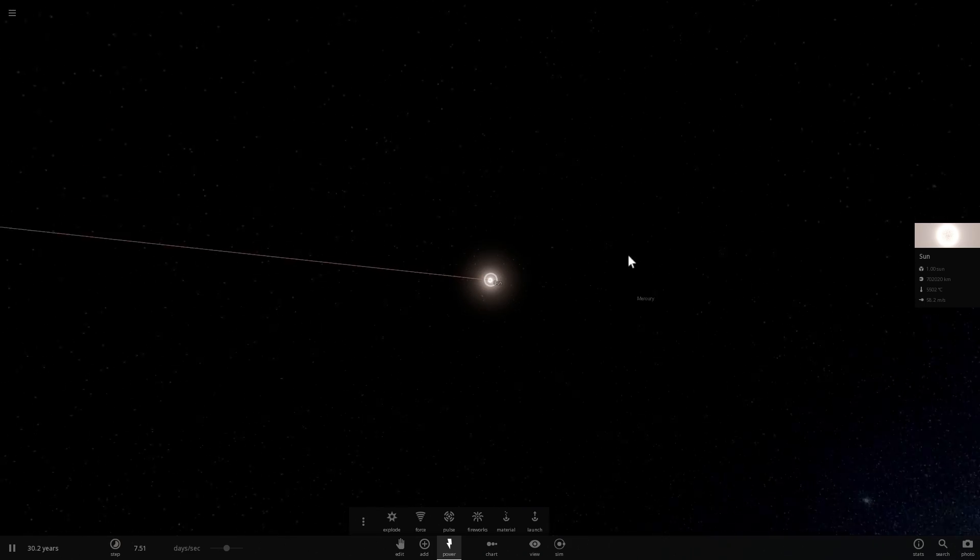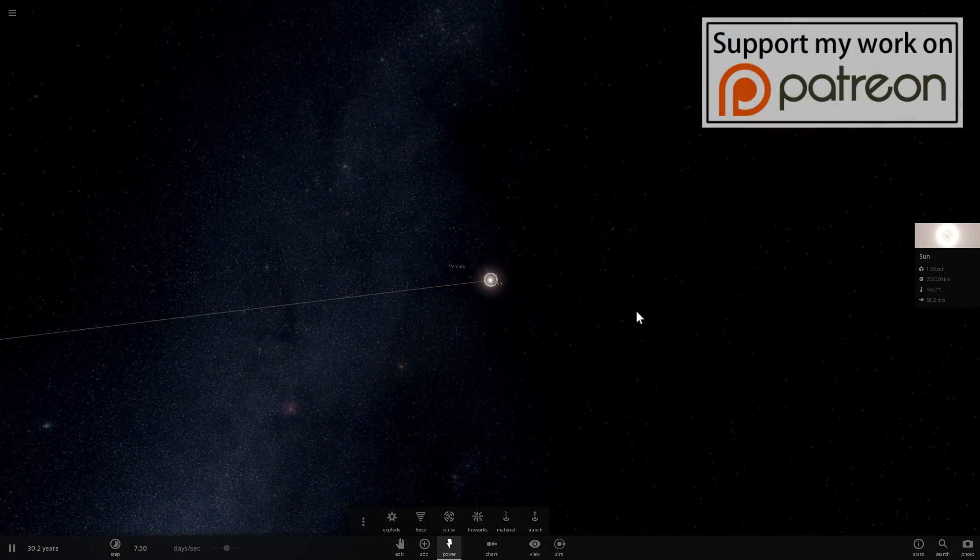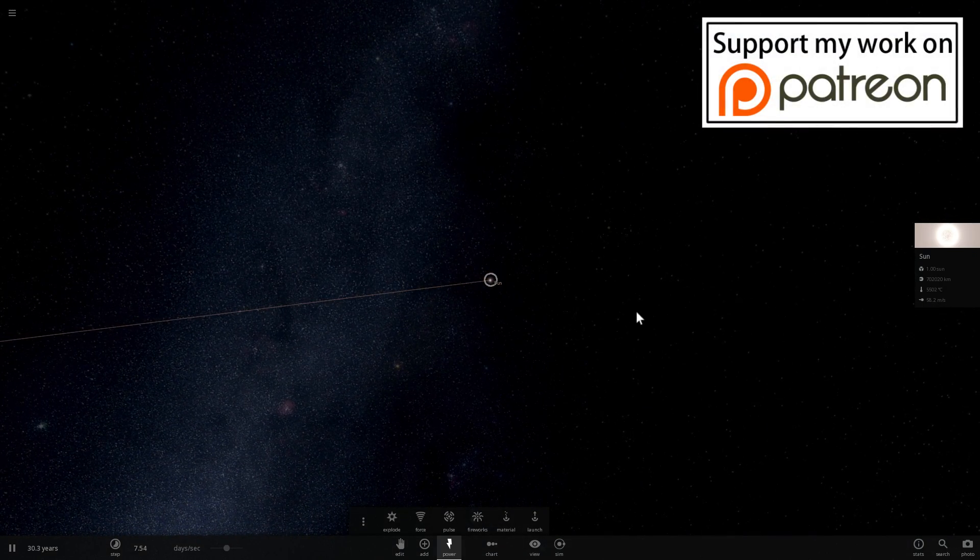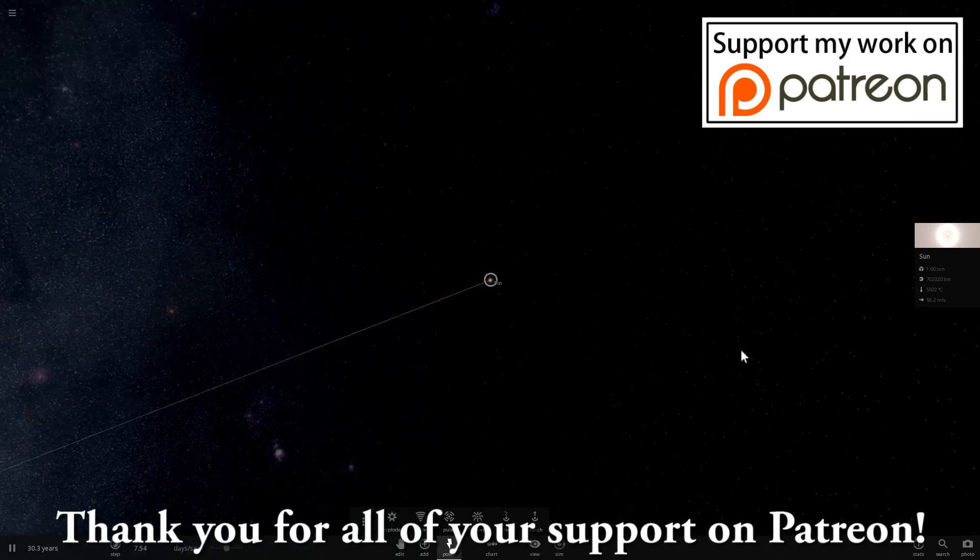Anyway, thank you so much, guys. I really appreciate all of your support. And I'll see you in the next video where we'll talk about something else that is absolutely awesome.